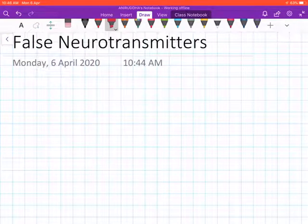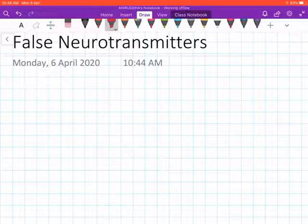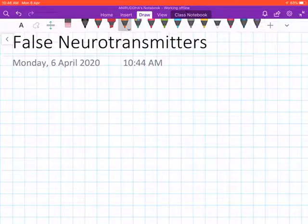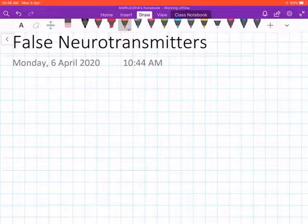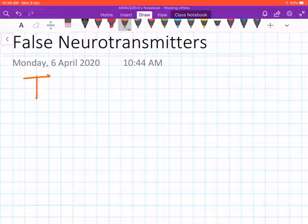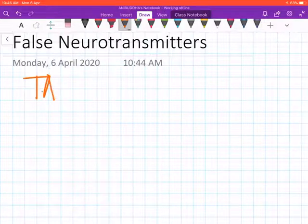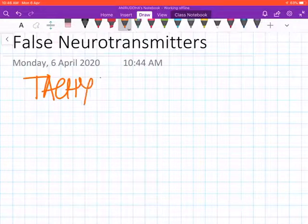Hello everybody, this is the final video on the sympathetic nervous system, and here we are going to deal with all the false neurotransmitters. Before we start with the drugs, there is one important concept that we need to learn with respect to this class of drugs: tachyphylaxis.